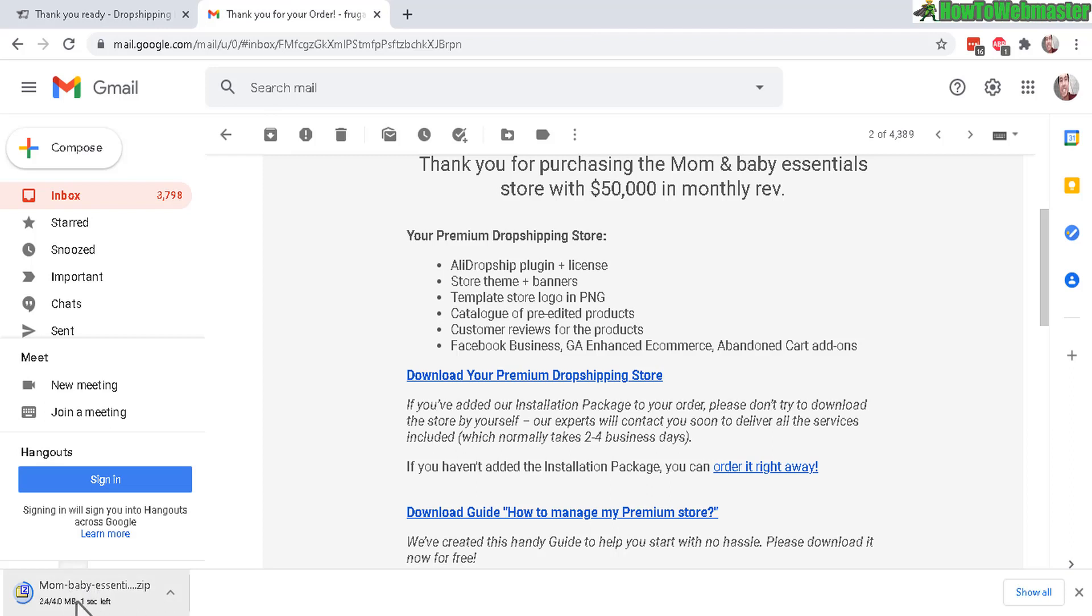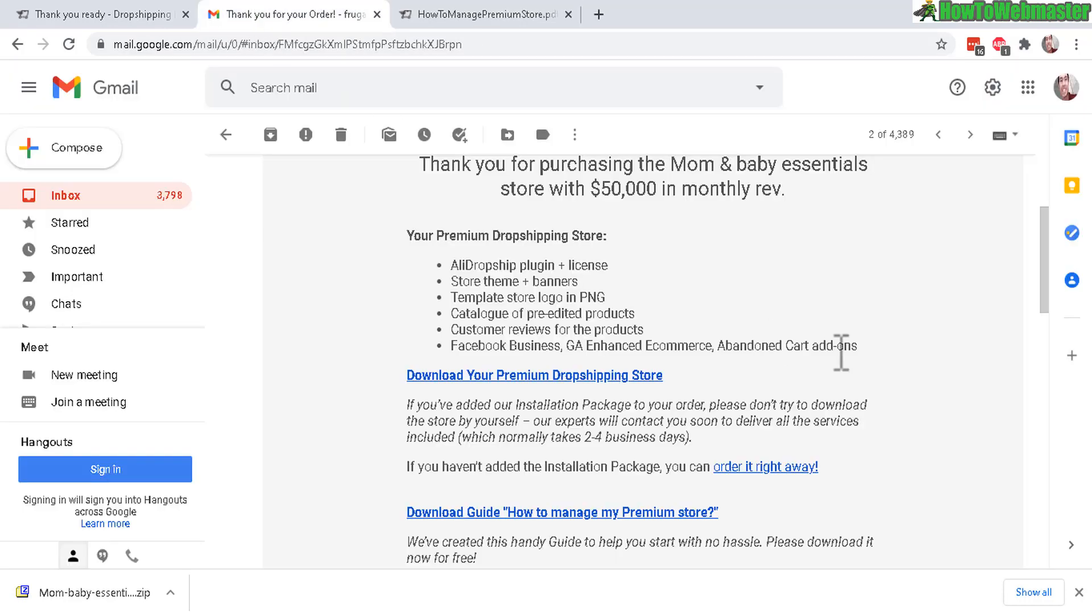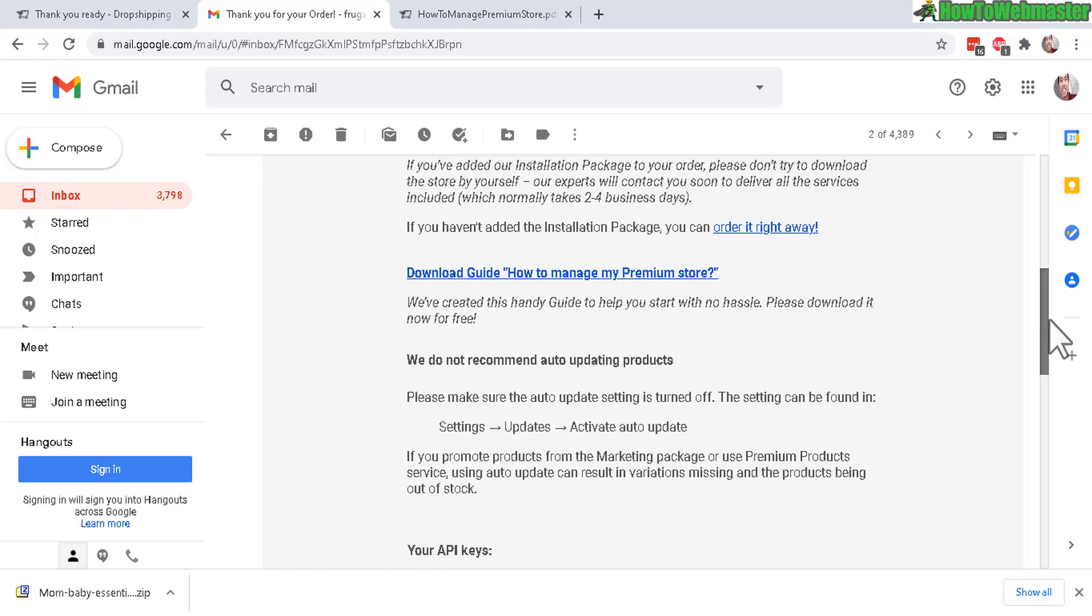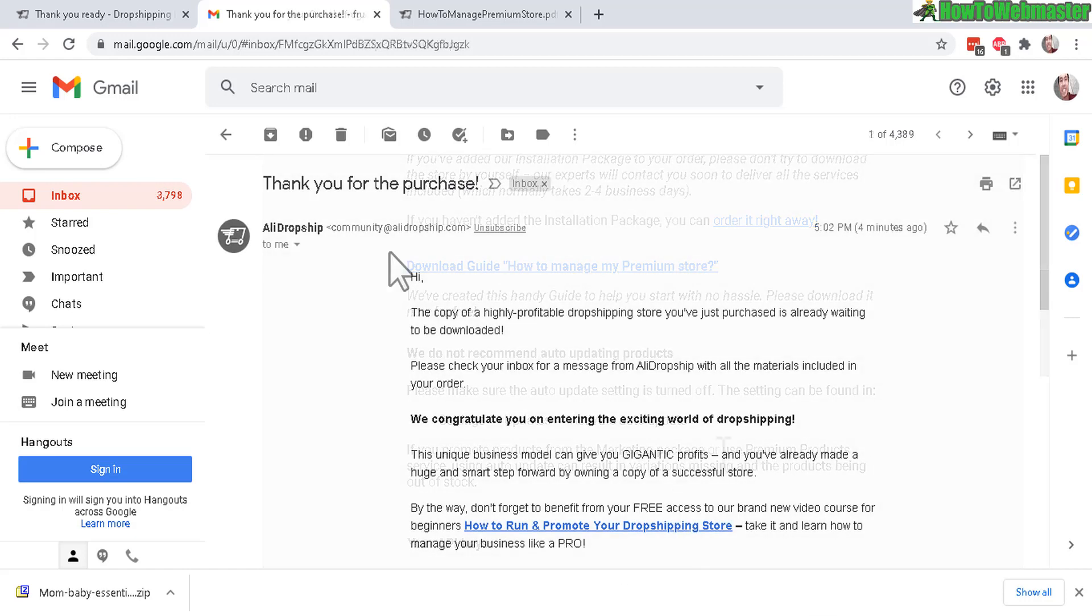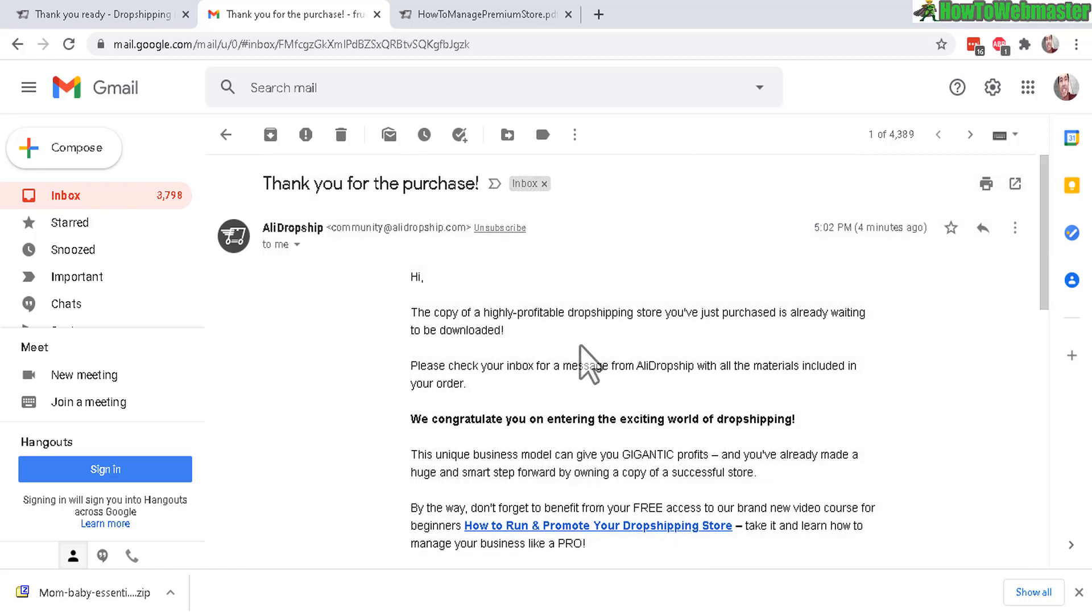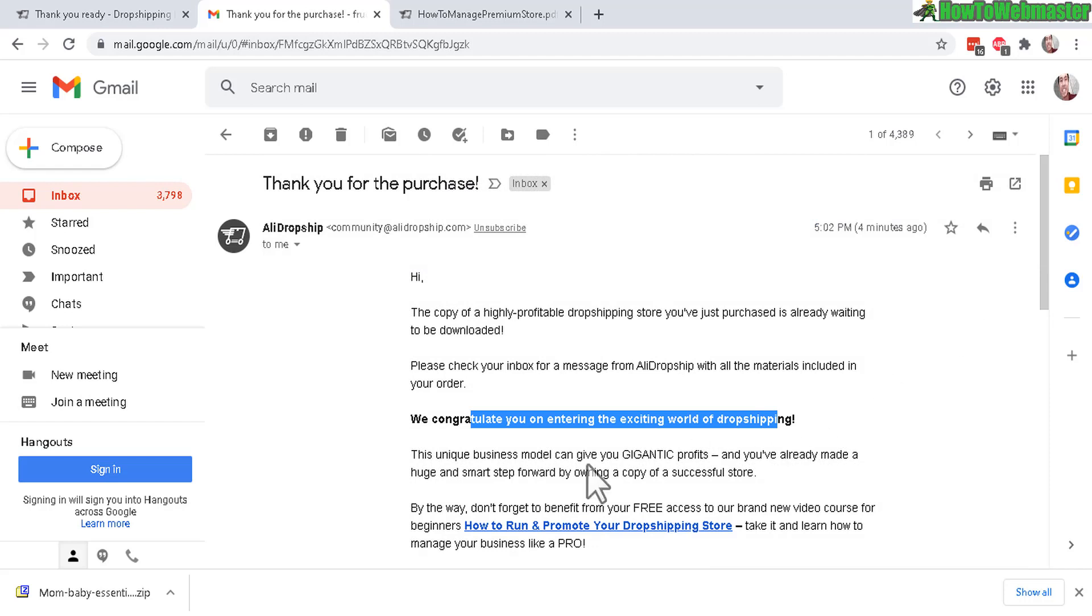It is a zip file right here, 4 megabytes. Then you get to download a guide showing you how to manage your premium store. Also down here your API keys, your license key for all your products are down here, but I can't show you that.